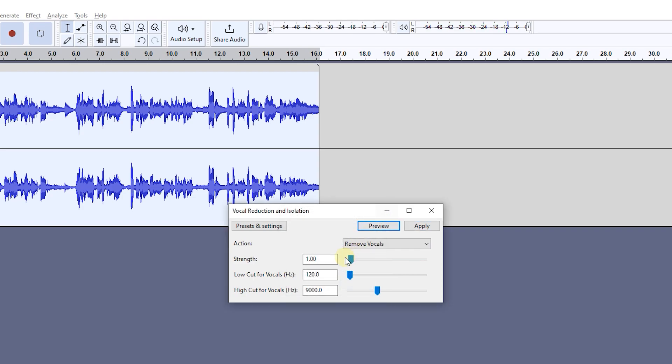Here the vocals are removed for me but I hear a sound in music. Play around with values until you get your desired result. Here I just set Low Cut for vocals to 50 and it's working for me.